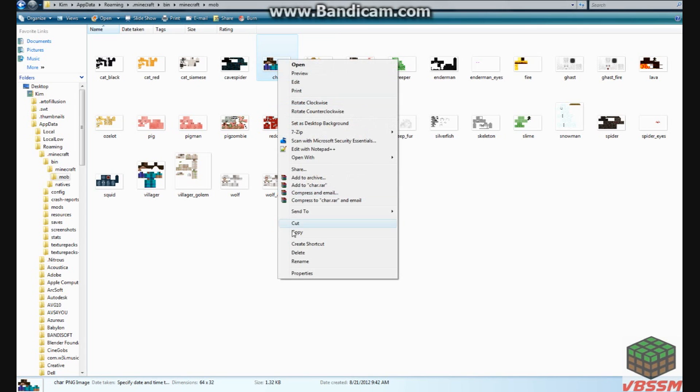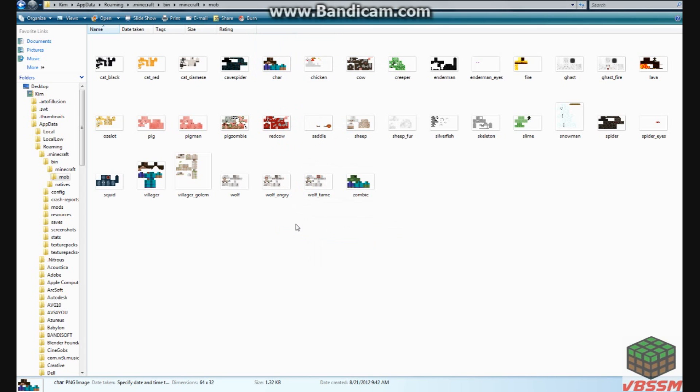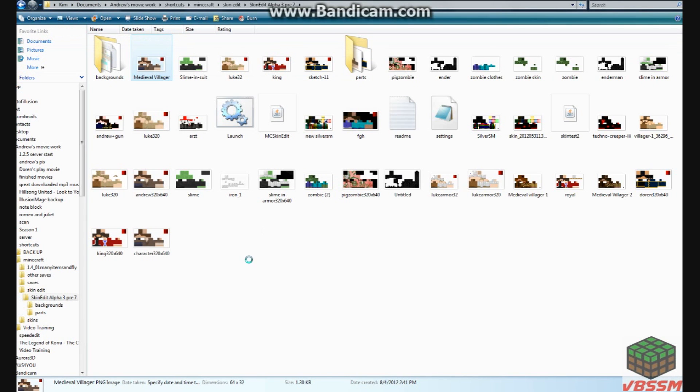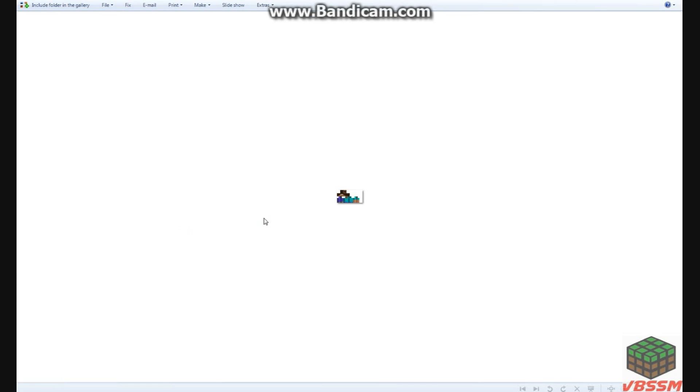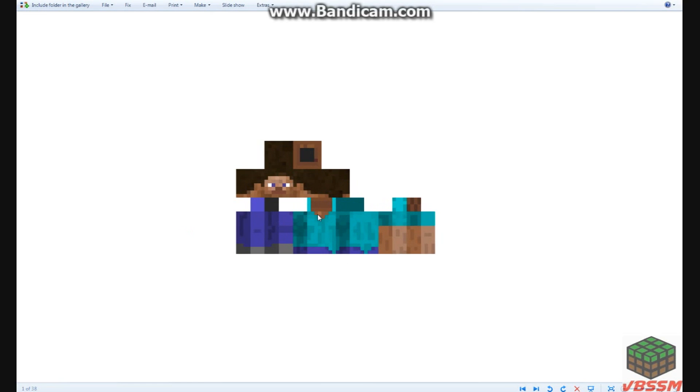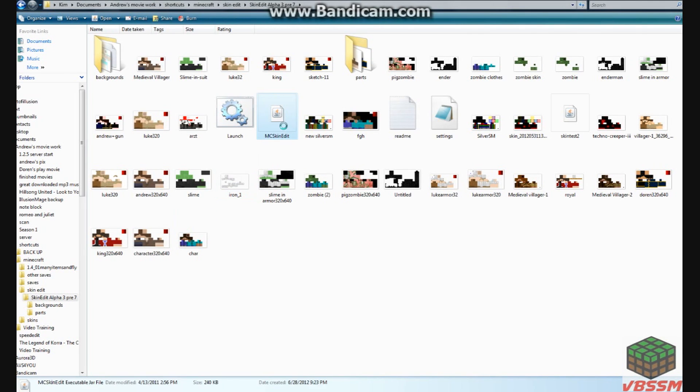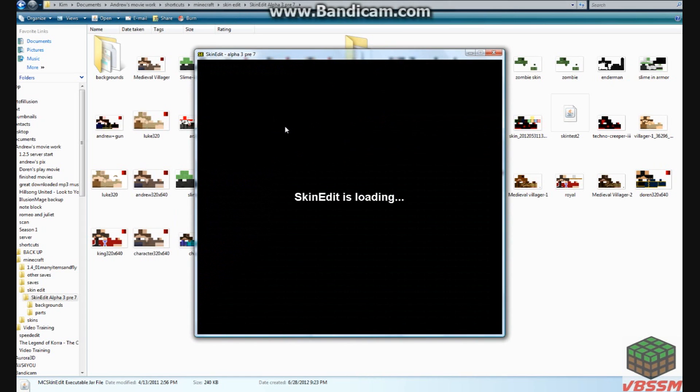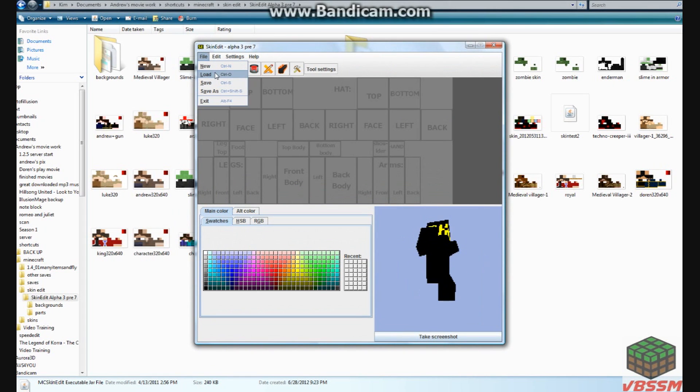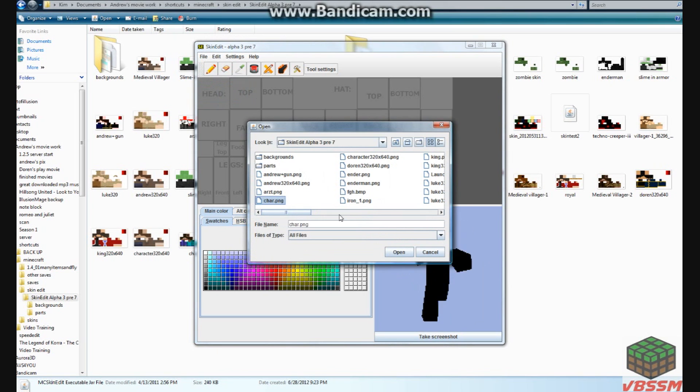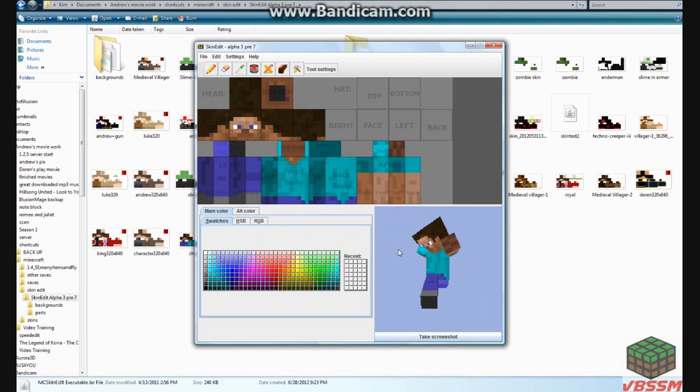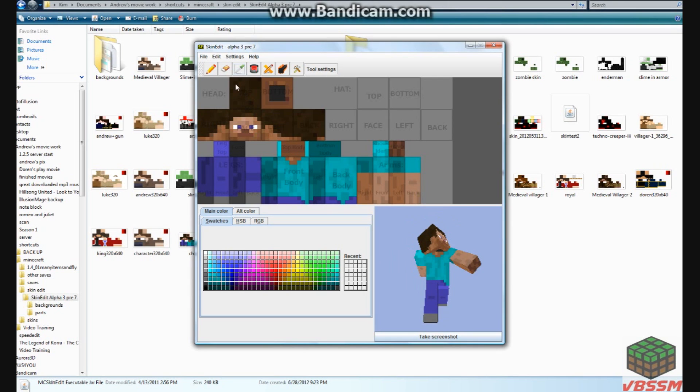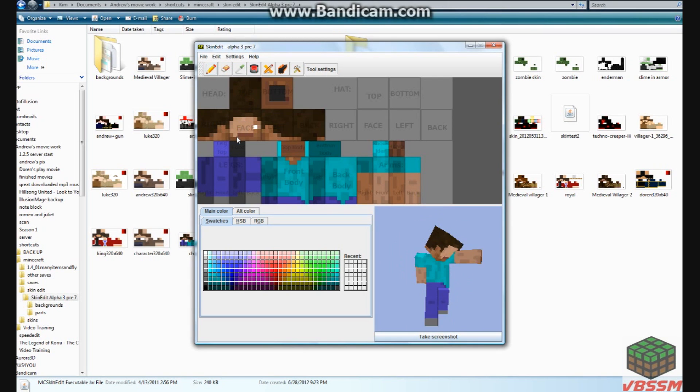We'll copy that. Go to this, paste. As you can see, for the default, it has a face, and you don't really want that. So what we're going to do is we're going to open MC SkinEdit. We're going to go to load, char, open. And we're just going to get the basic color and just fill it in for his face.